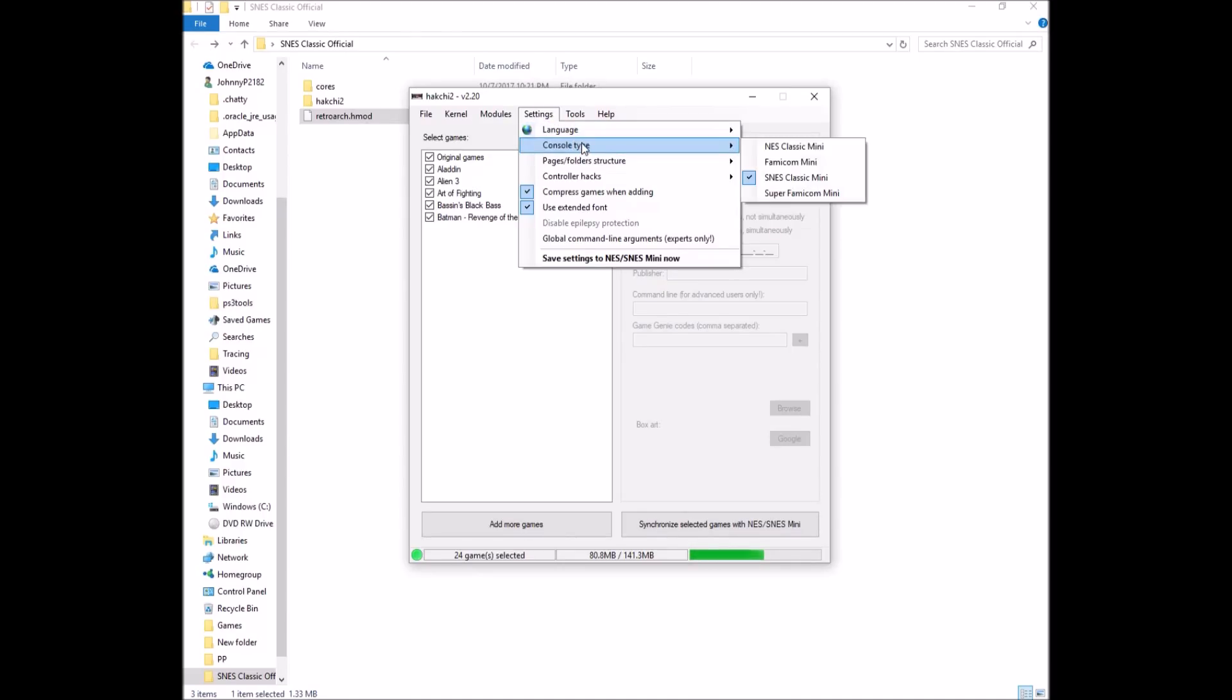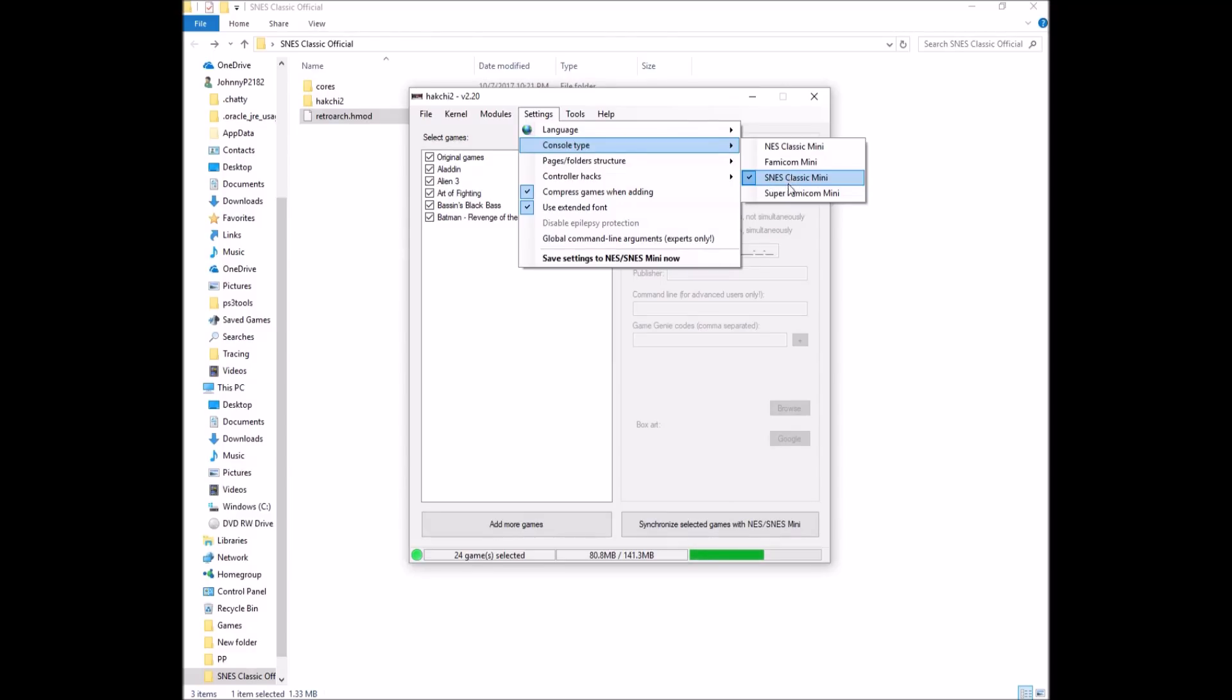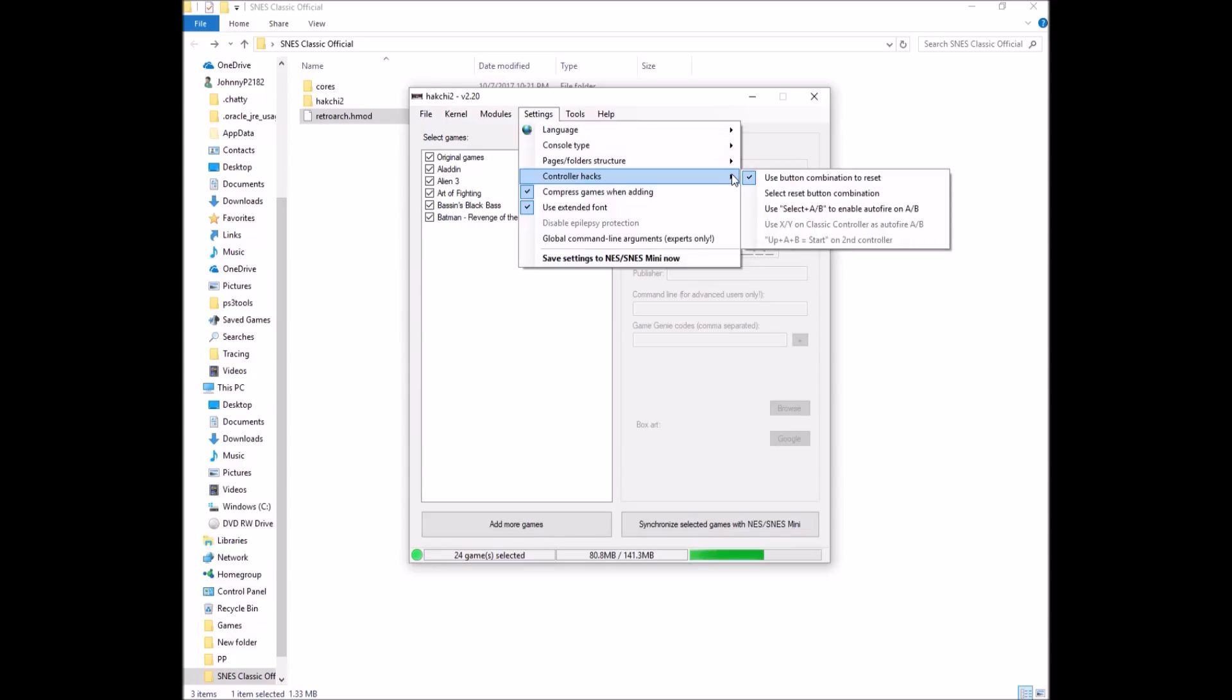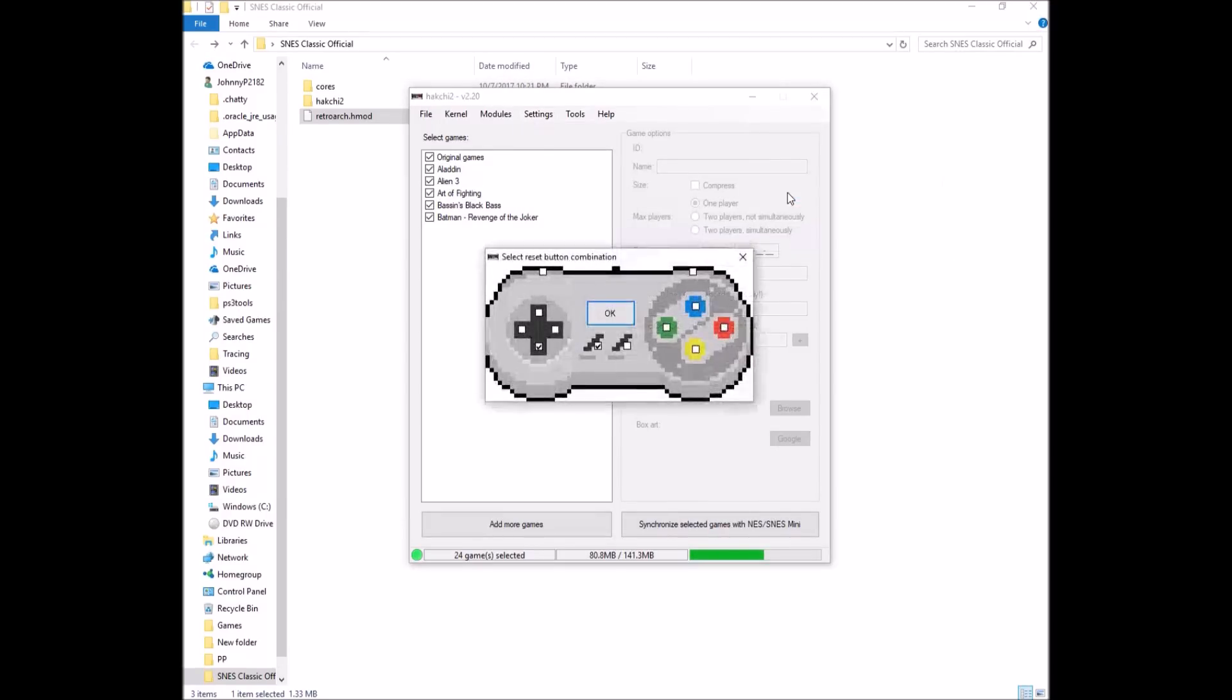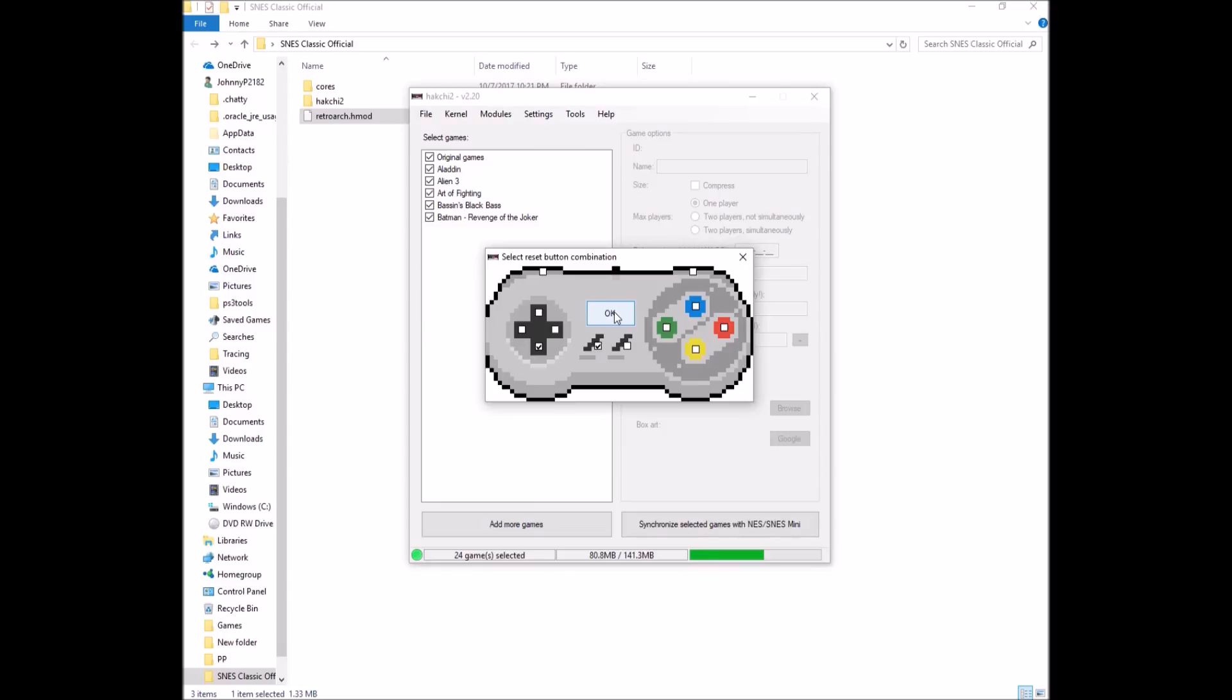Before you do anything, console type. When you actually first open up Hakchi, it's going to ask you what your console type is. You're just going to select whatever Classic or Super Famicom mini, whichever one you have. So controller hacks. Use button combination to reset. This is wonderful. And he's made it so it's custom. Click here. Now you're going to click the boxes with whatever combination you want to get back to the menu without hitting the reset button. I have down and select. I think the default is start select L and R. But I like my down and select because I'm used to it from the NES Classic. Click OK.